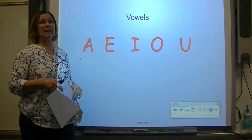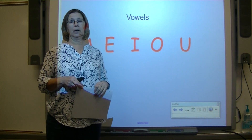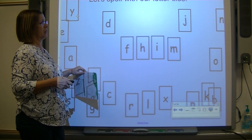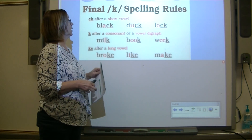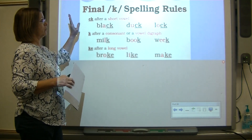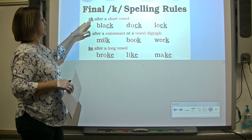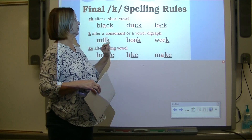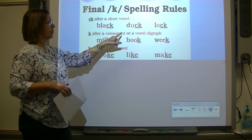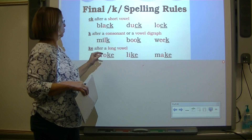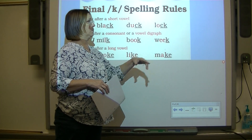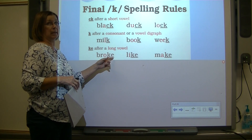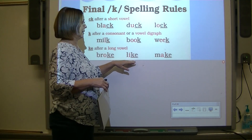Vowels have at least two sounds — long sounds and short sounds. Now let's review our rules. Whenever we're going to spell a word that ends with K, we use the digraph CK if it comes after a short vowel, as in black, duck, lock. If we hear K after a consonant or a vowel digraph, we use plain old K. And we use KE if it comes after a long vowel, because that gives us a sneaky E — like make or broke.